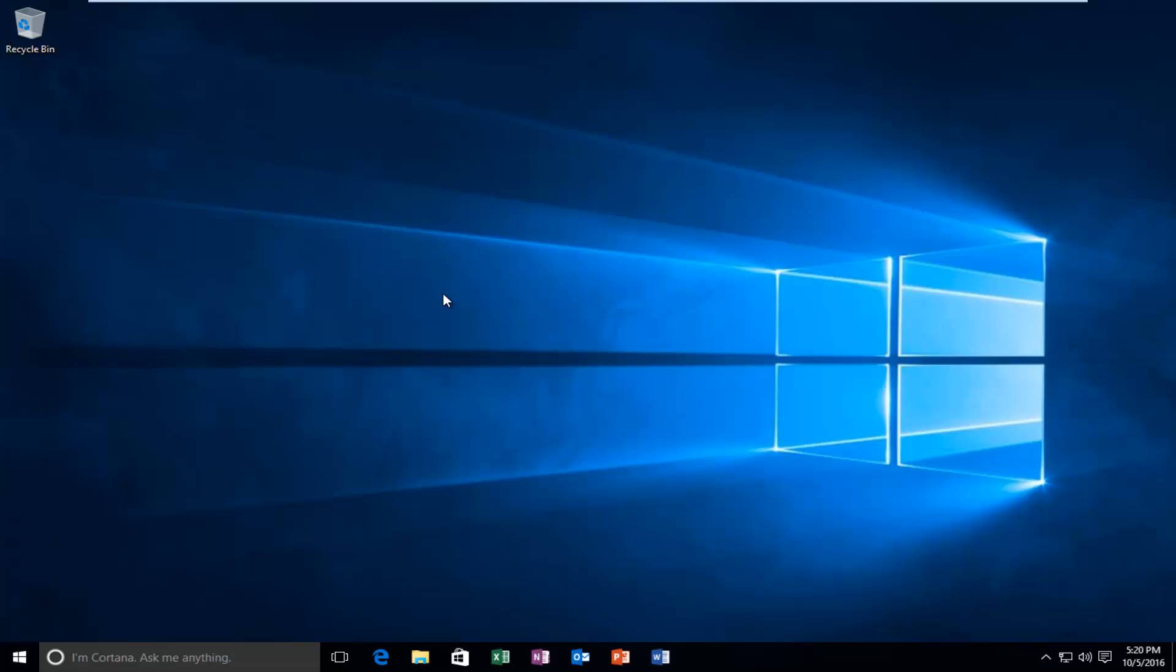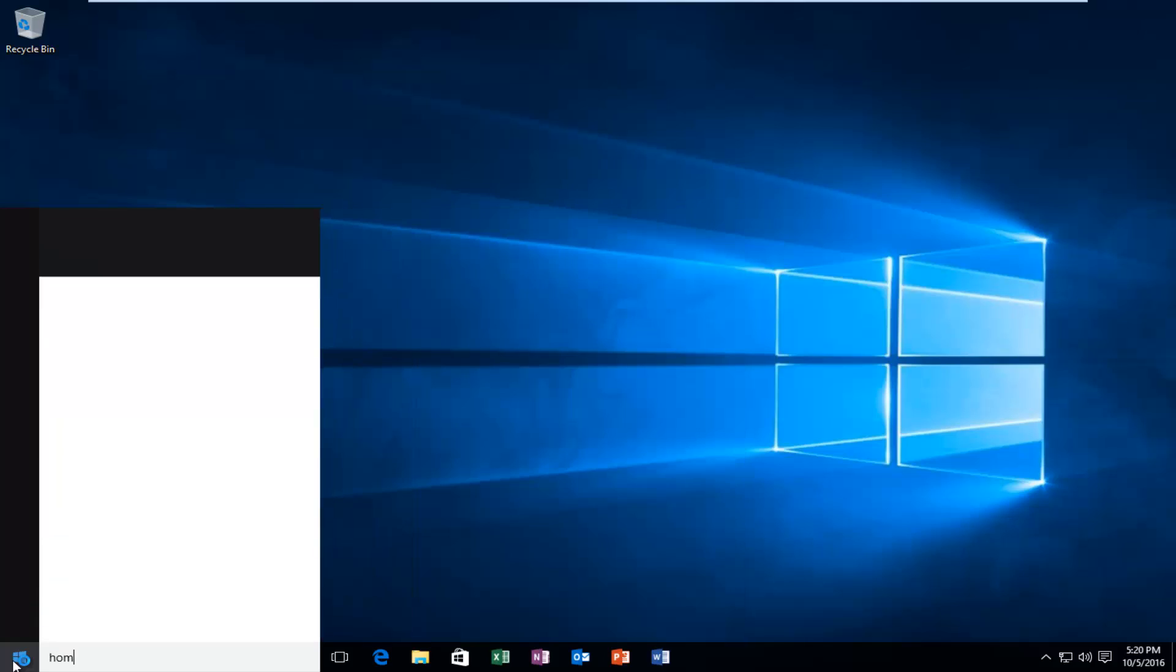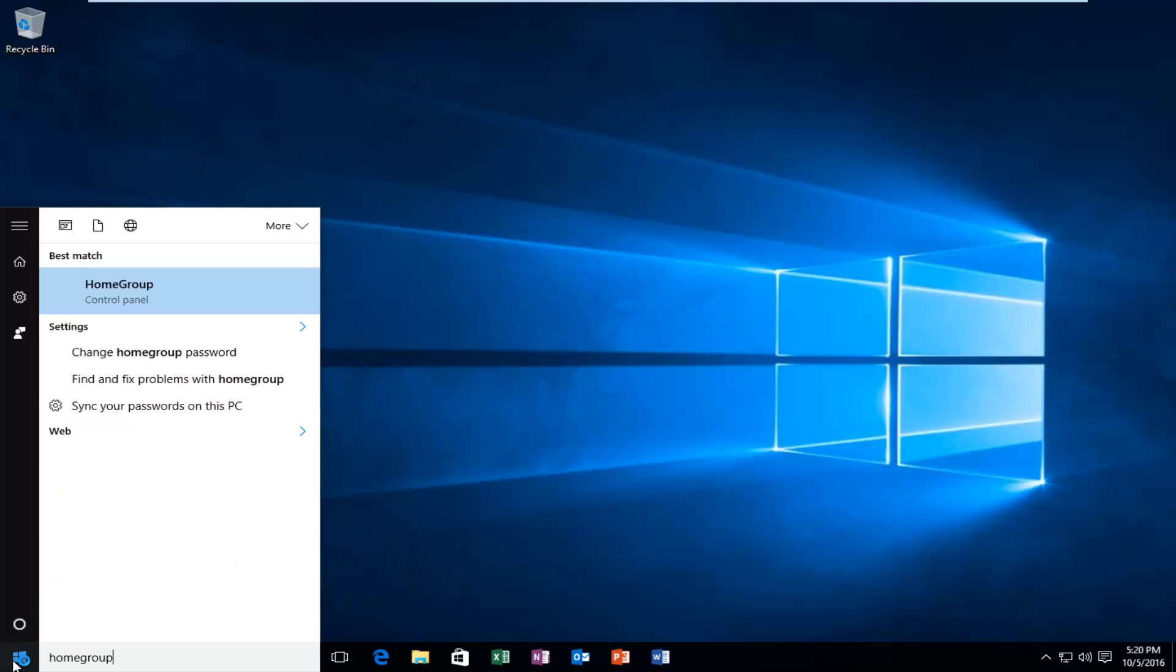With that out of the way, let's jump straight into it. We're going to start by heading over to the start button and typing in home group. It should be listed right above the control panel. You want to left click on that.